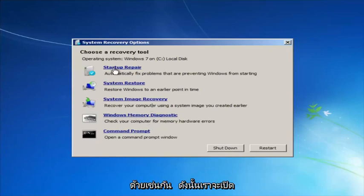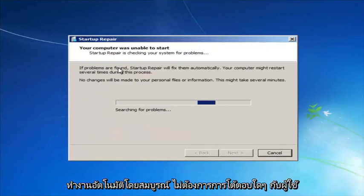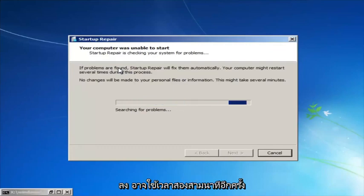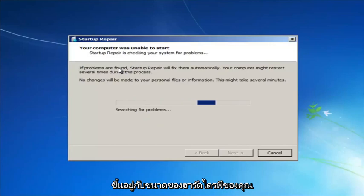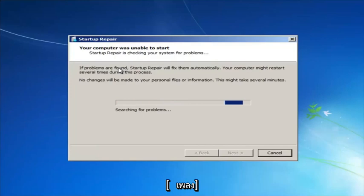We're going to launch the Startup Repair utility. This is completely automated and does not require any user interaction at this point. Just sit back — it might take a few minutes depending on the size of your hard drive, it might take a little bit longer.